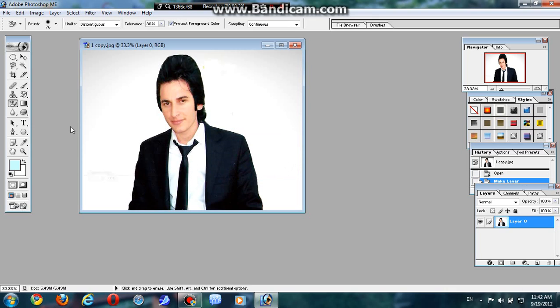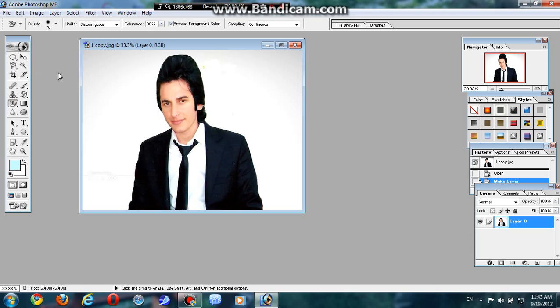Once you make your layer free, you have so many options here, just like magic tool, eraser tool, yes. There are many options.